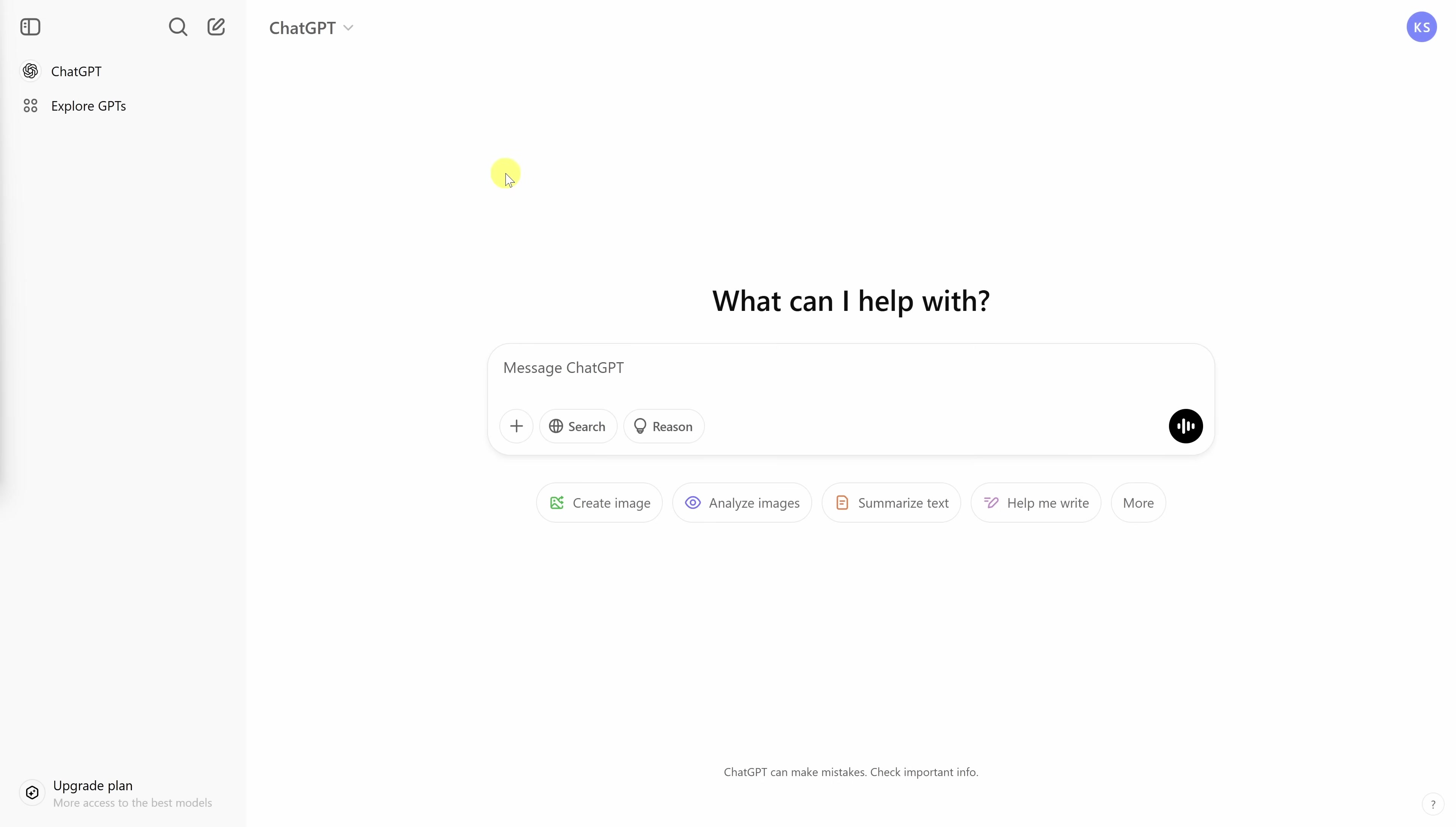At first glance, the interface looks pretty simple, almost unremarkable. But don't let that fool you. Under the hood, it's an incredibly powerful tool. In the center of the screen, we see some text that says, what can I help you with? And down below, there's a text field where you can send a message to ChatGPT. Down below, we see some examples of the types of messages you can send to ChatGPT. For example, you can create an image, analyze images, summarize text, help me write, and if you click on more, you'll see all sorts of different examples.